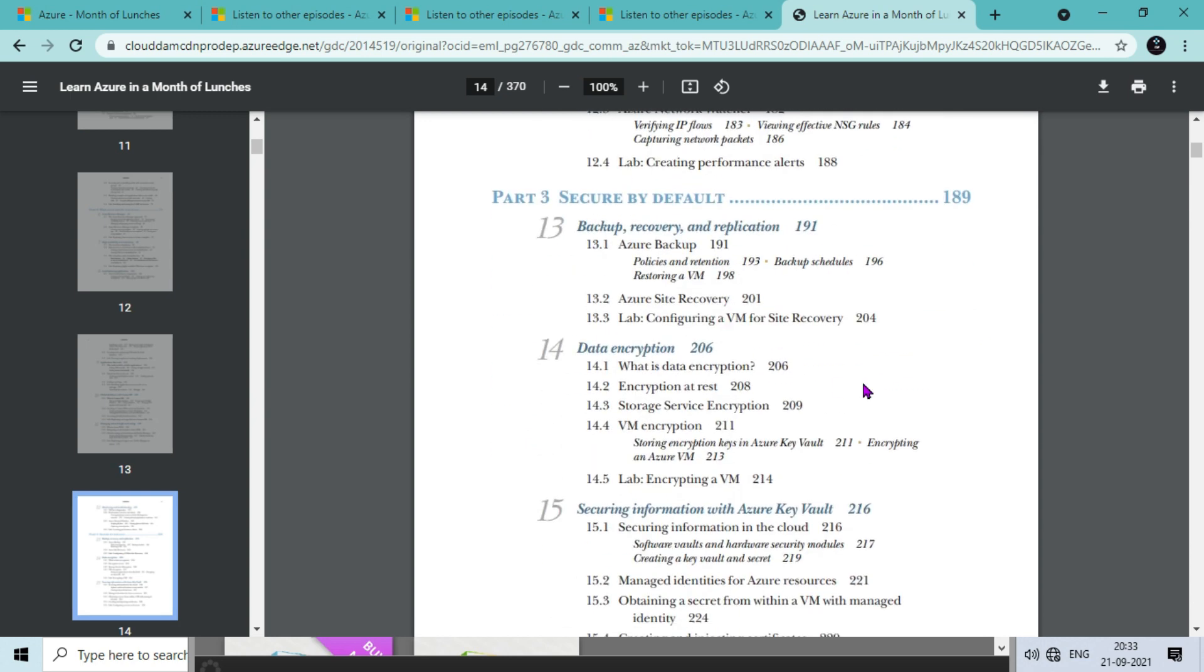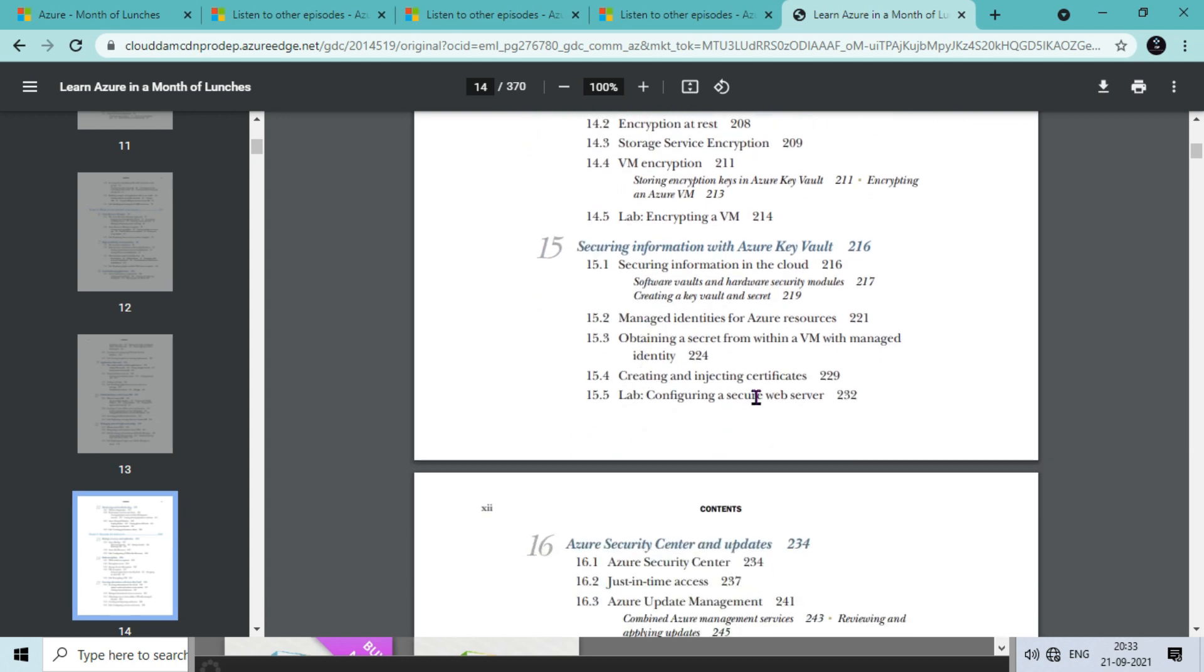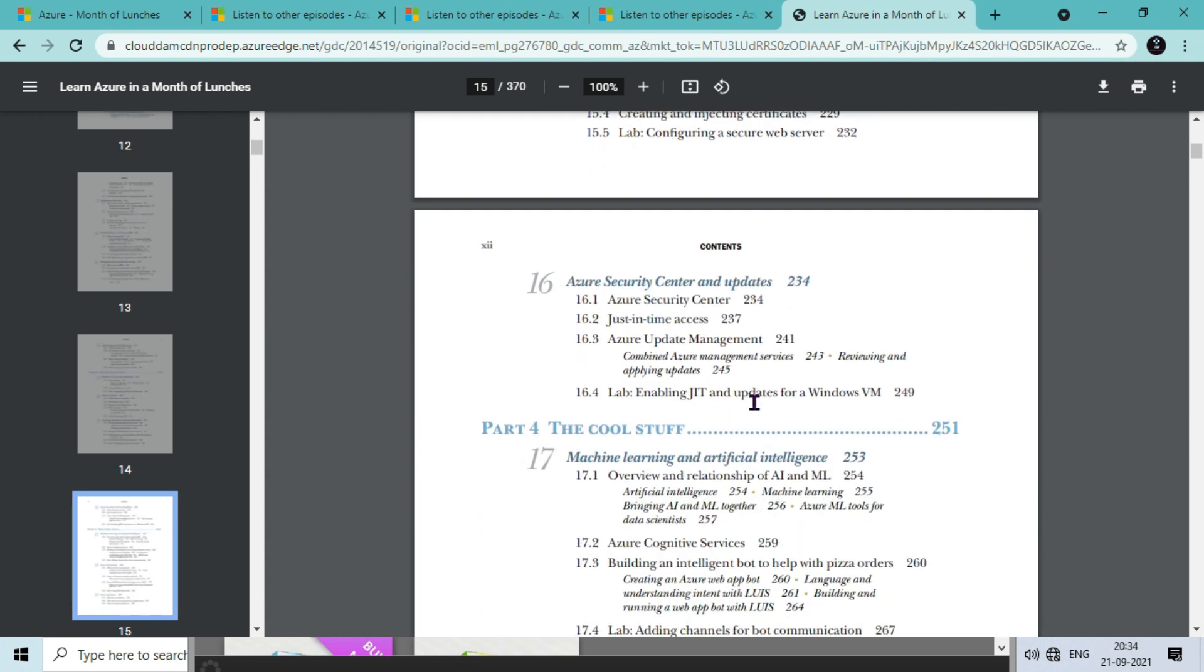In the third part, Secure by Default, we cover how Azure provides reliability and security about your data and infrastructure. Then we have chapters like backup recovery replication, data encryption, securing information with Azure Key Vault - that is very important for your Azure certification. These are the most common services that are part of each certification. Then we have Azure Security Center and update.